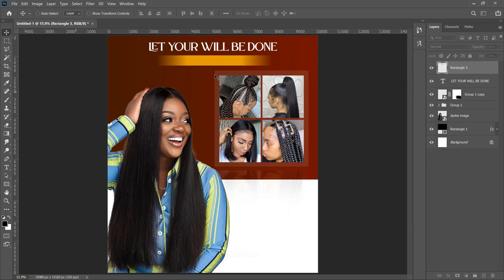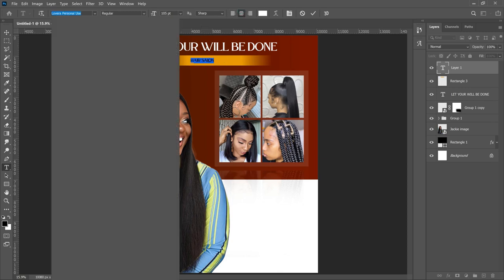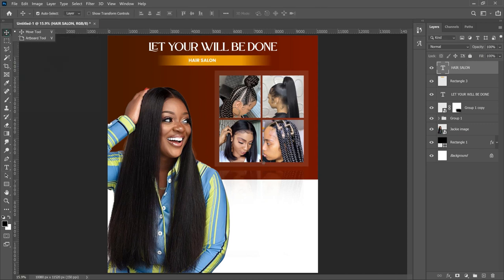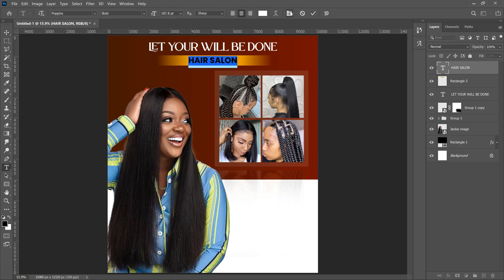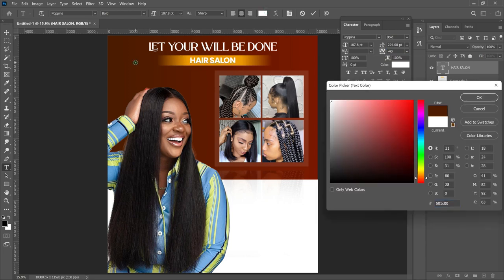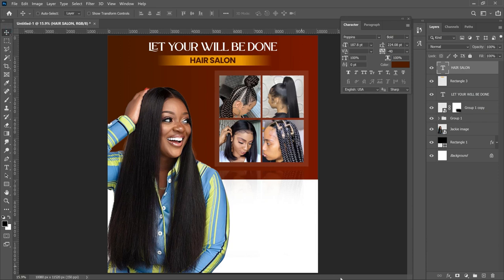On top of that motion blur rectangle, type 'Hair Salon.' Let's use Poppins Bold for this. Press Ctrl+T to transform and resize it. You can leave the color white, or to match exactly, select all the text, set the tracking to 40, and change the color to the golden-yellow to match and blend with the rectangle. Click OK.